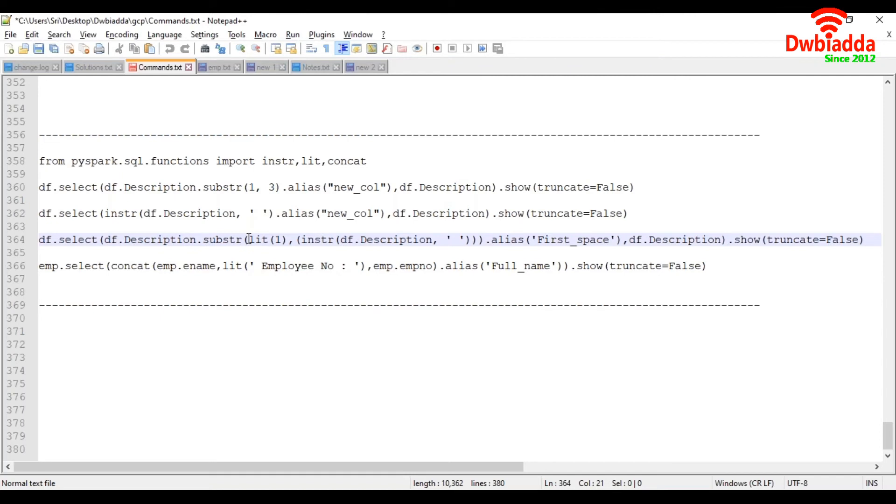So here, the starting position of the string is going to be one. And by using instr, we are finding out the position of the space. So it will get space position value and it will pass to the substring. So let's try to execute this one.